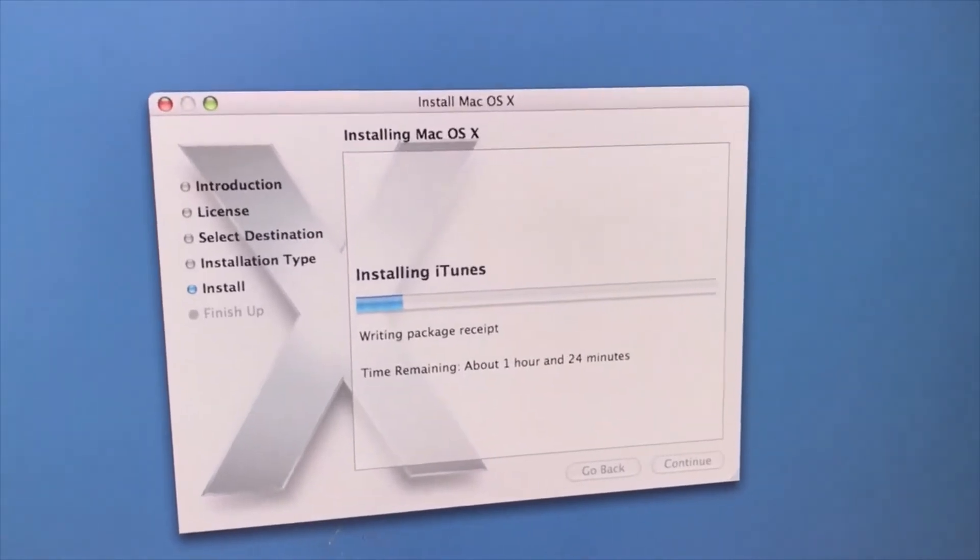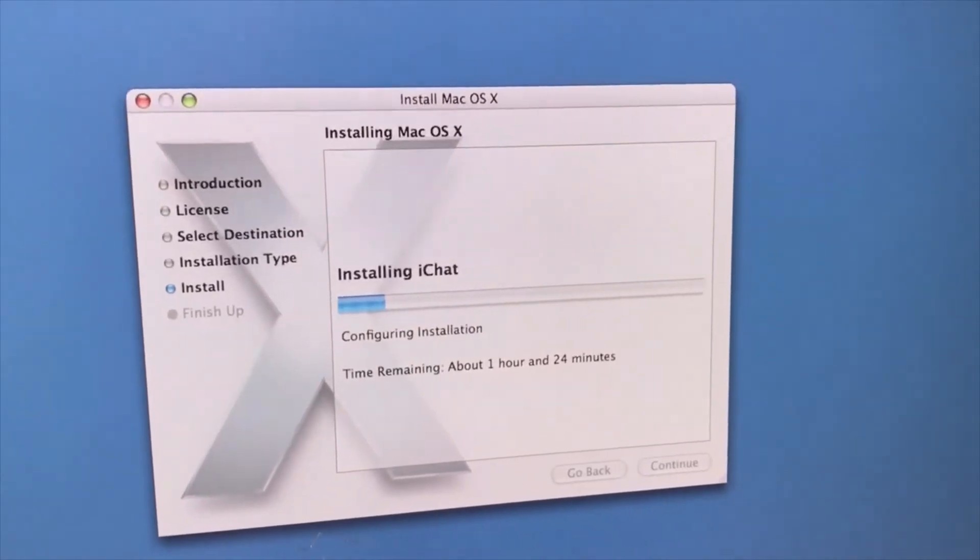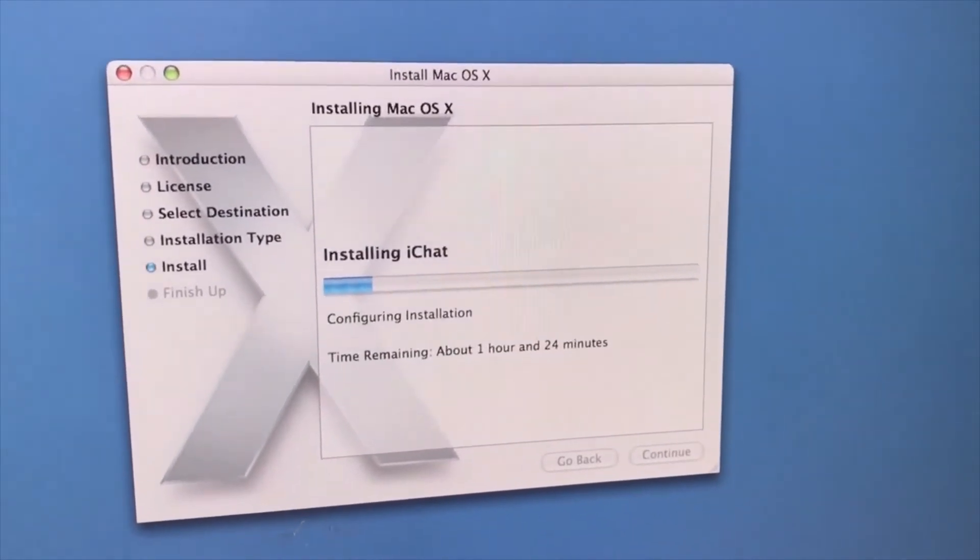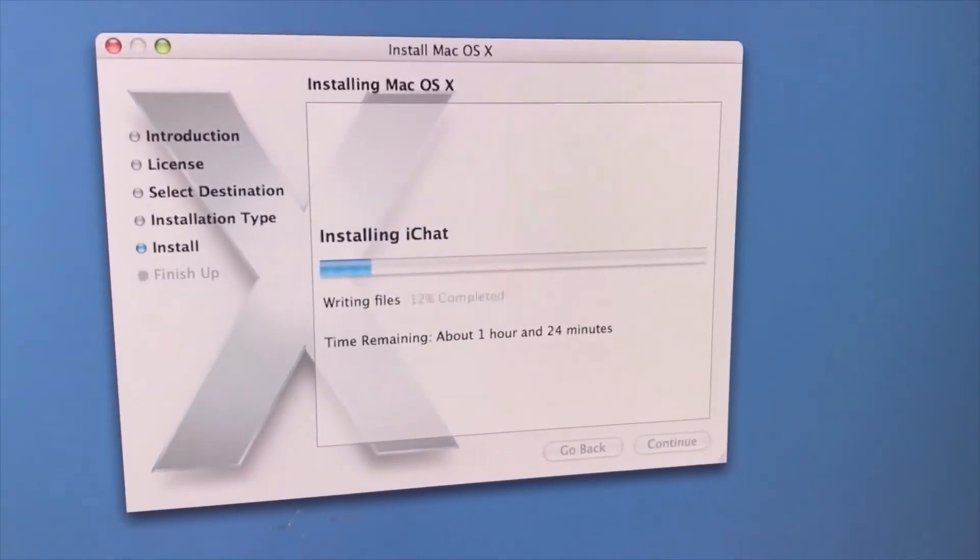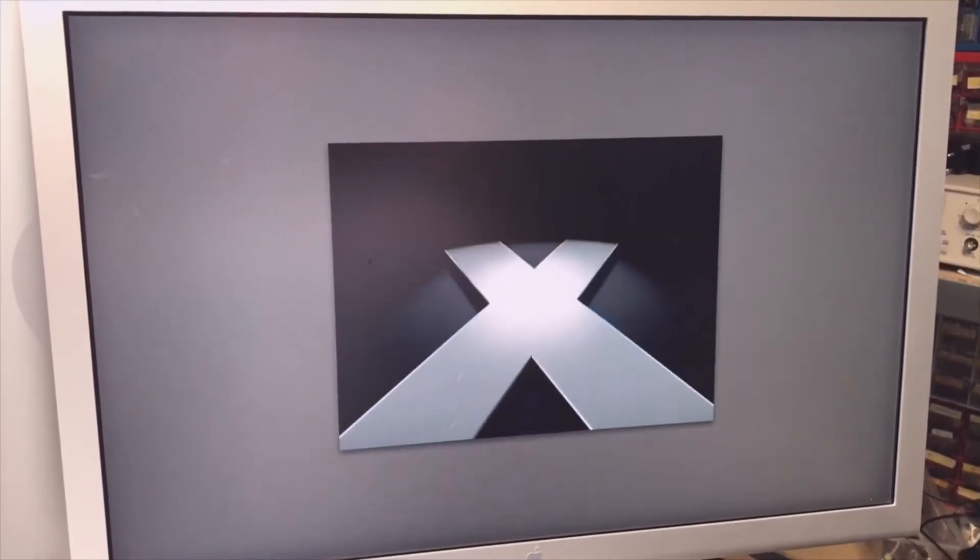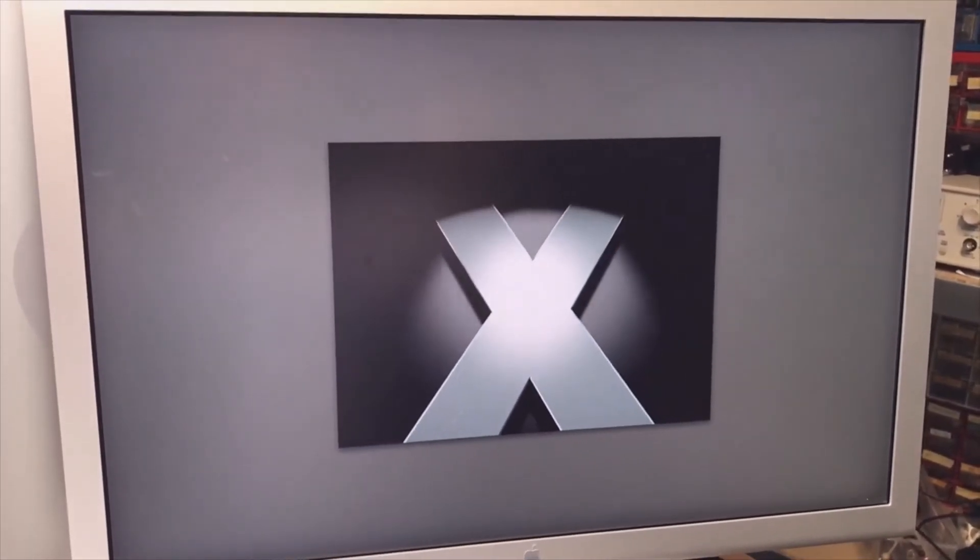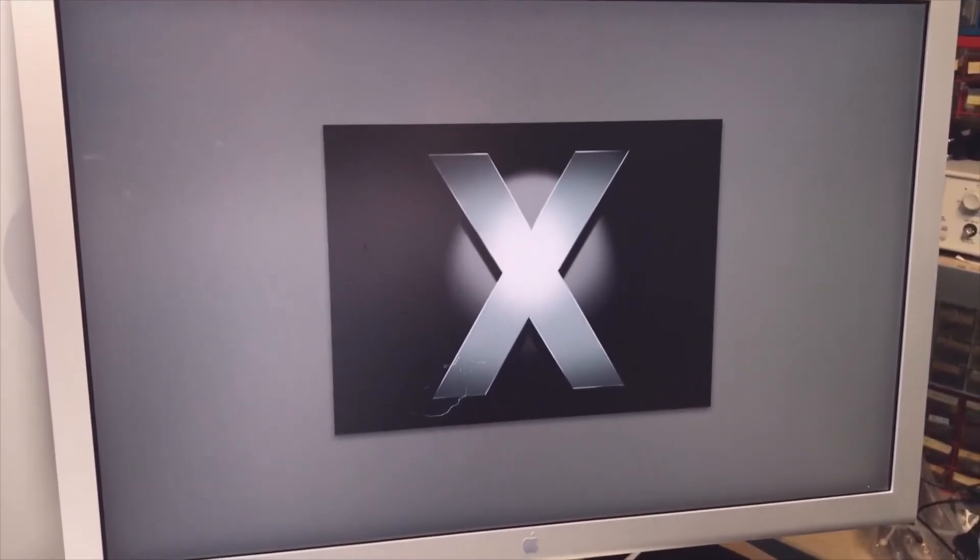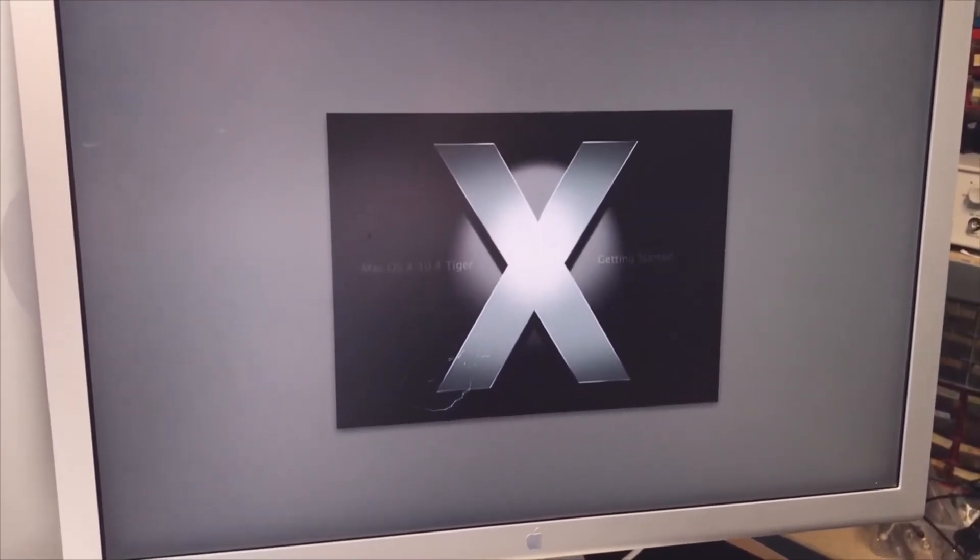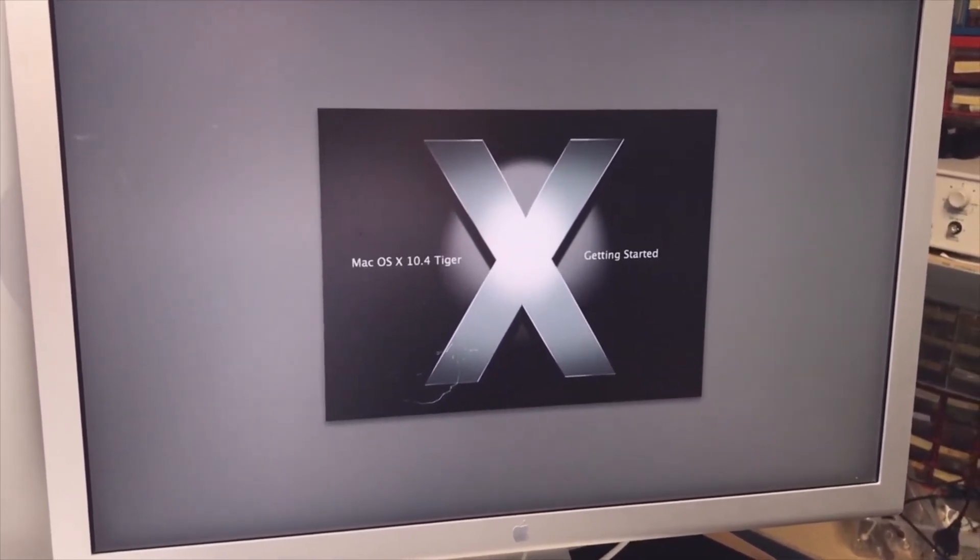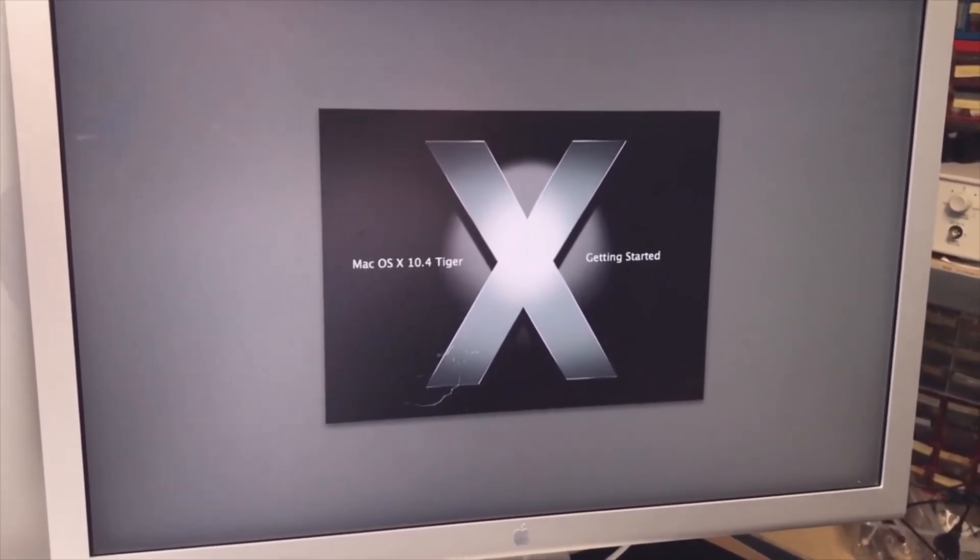It's still installing and it will take a while. I guess the installing worked. We have music, we have a nice welcome screen, so let's continue.